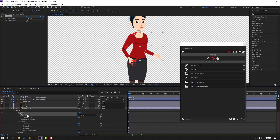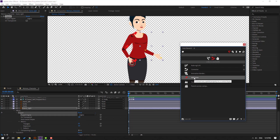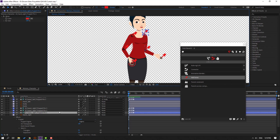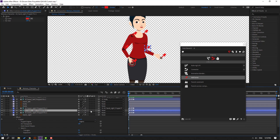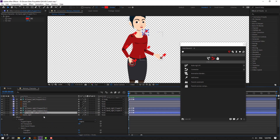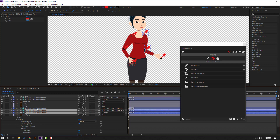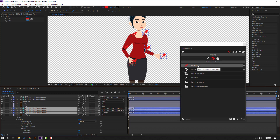Click Add Bones. Select puppet pin 3, parent to puppet pin 2. Select puppet pin 2, parent to puppet pin 1. Select puppet pin 1, parent to the body. Select the three puppets and click Auto Rig IK.